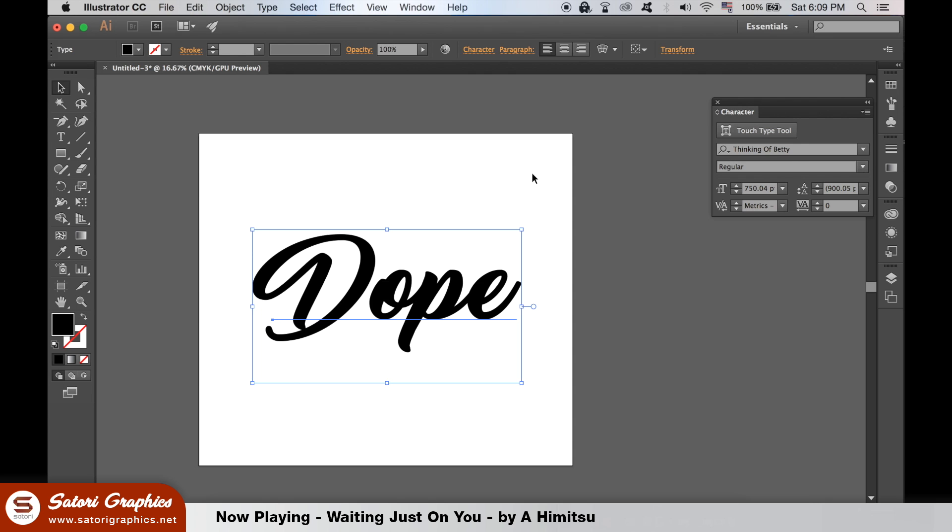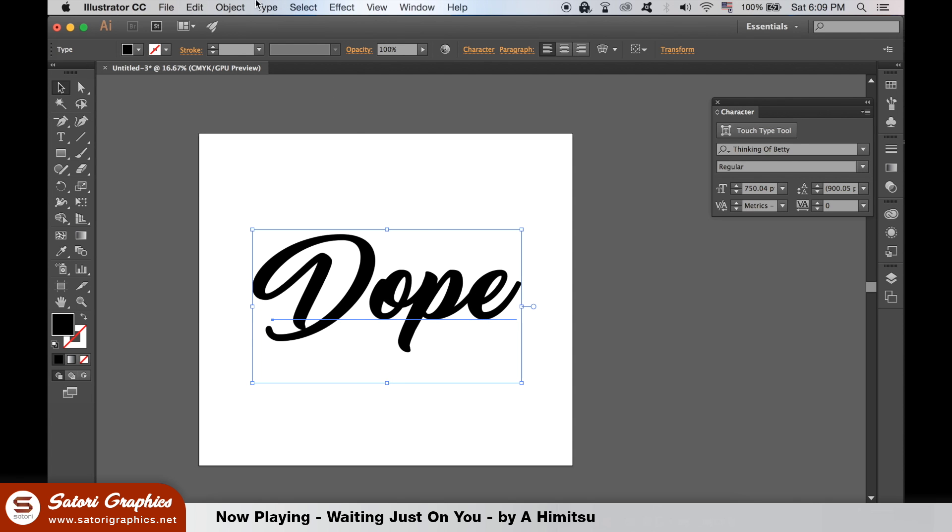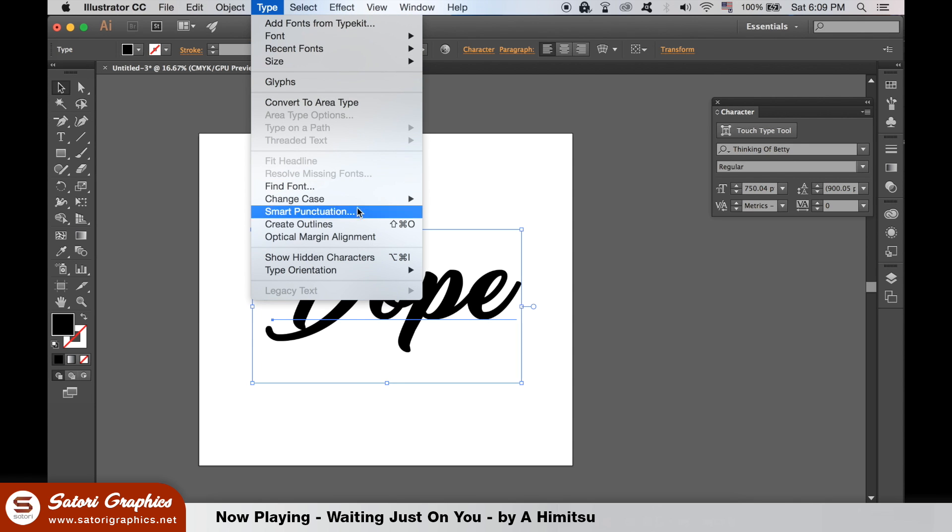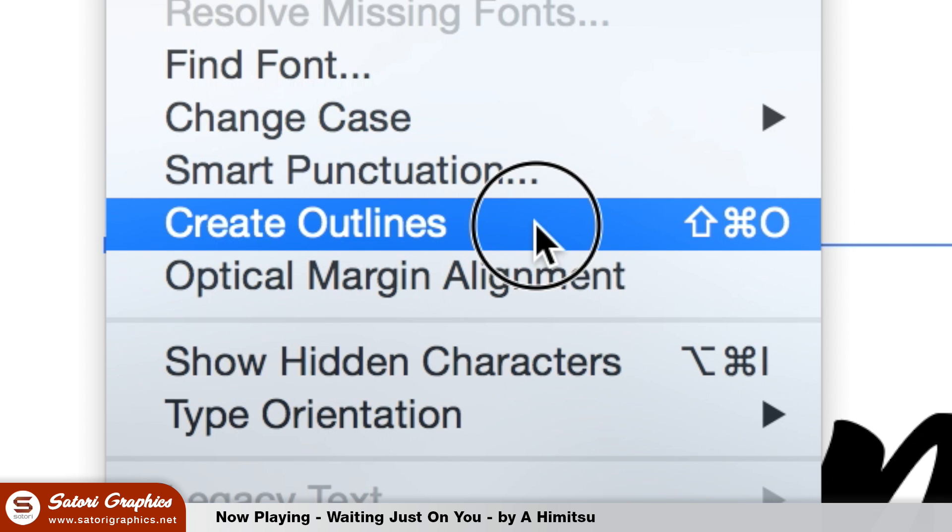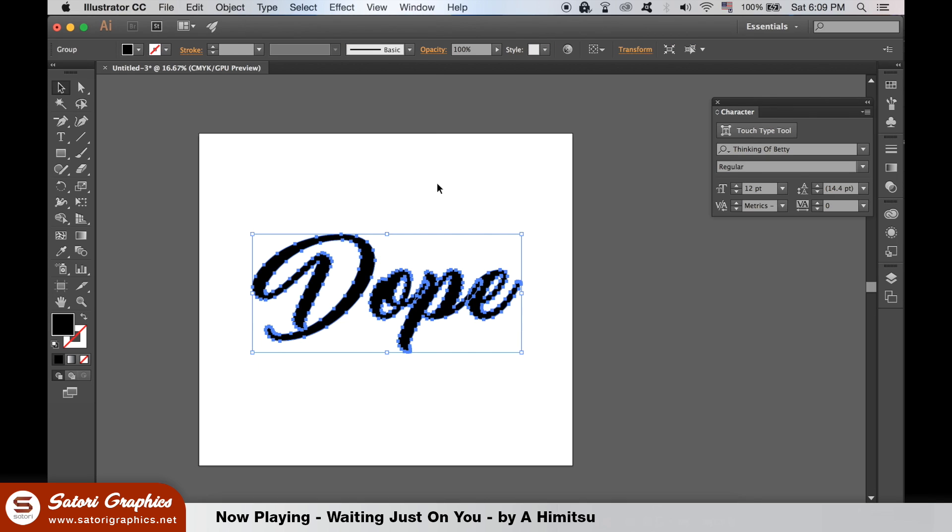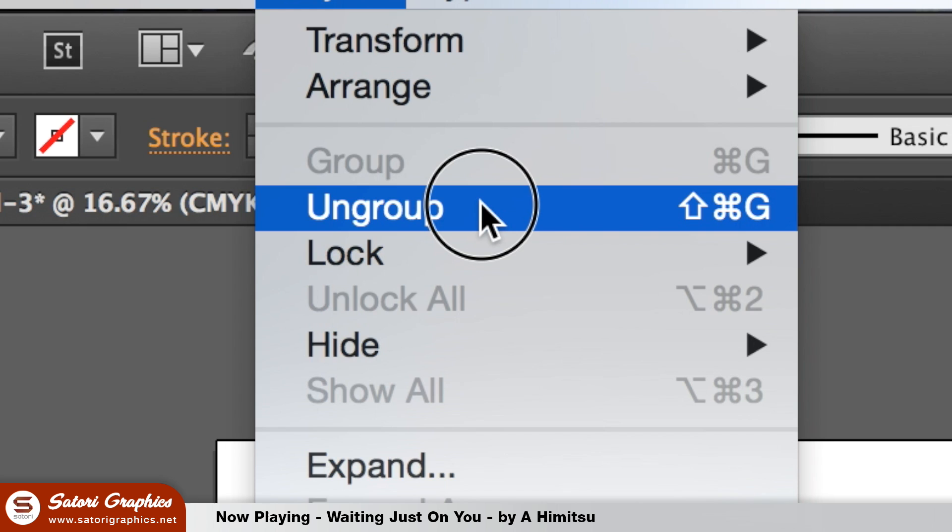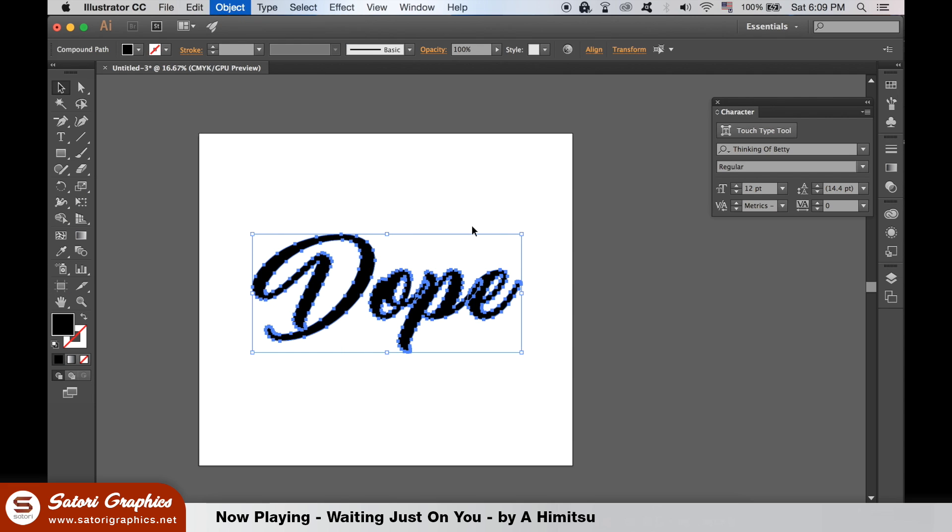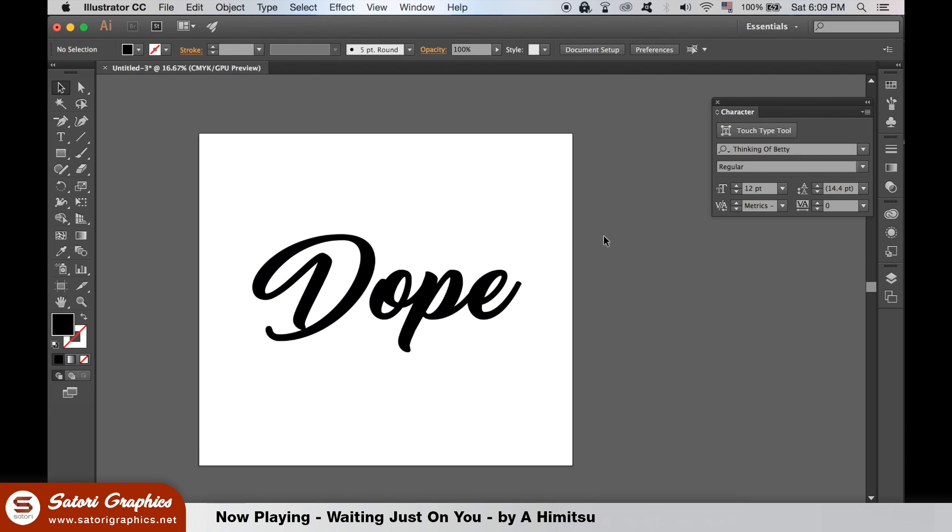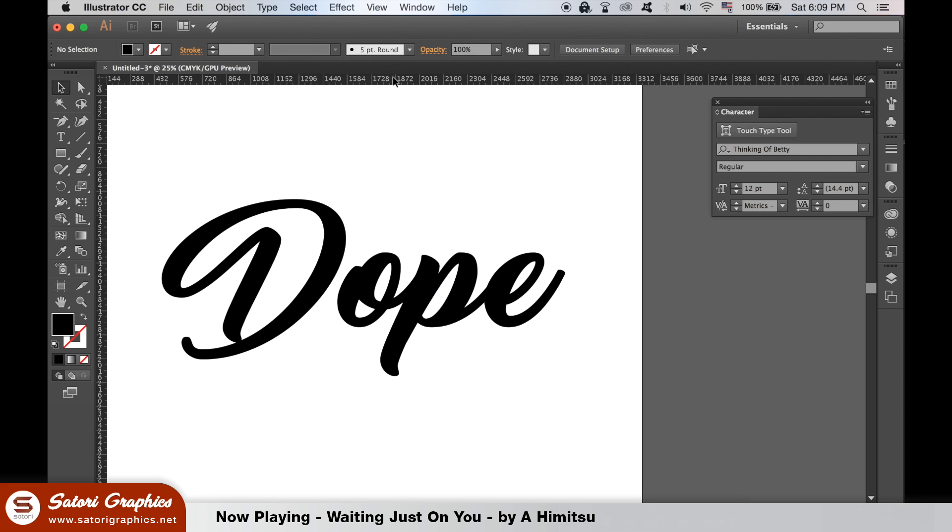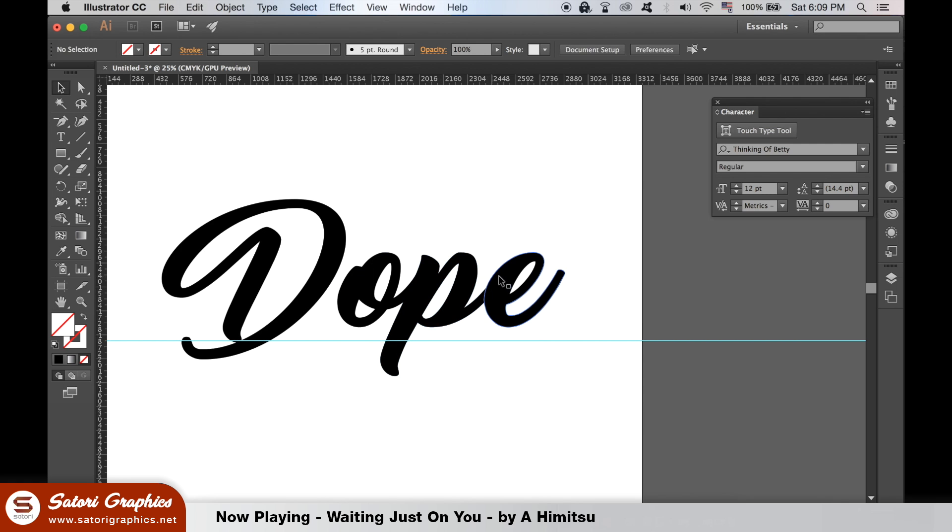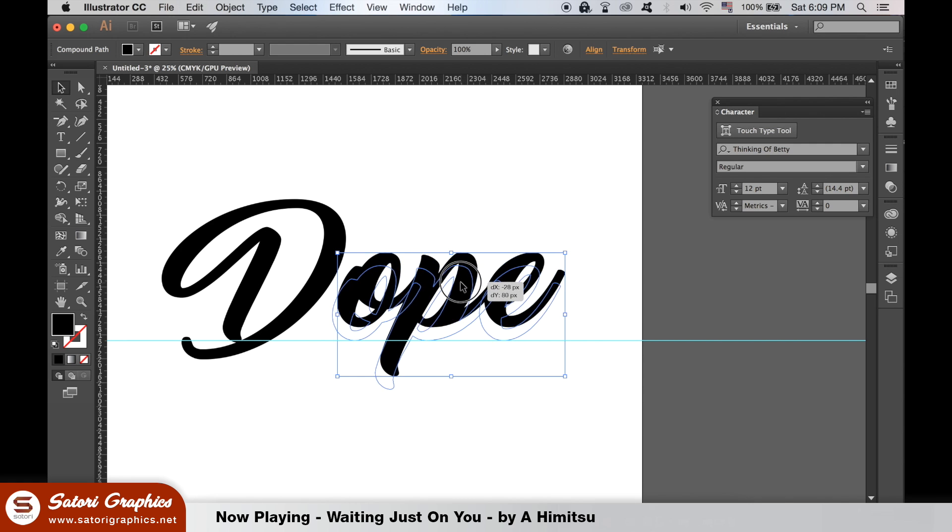Once you're happy with your text, create the outlines like so. Then ungroup your text so you can edit each individual letter. You can move your lettering around to the layout you feel is visually appealing. If you have no rulers open, hit Command R or Control R on the PC.